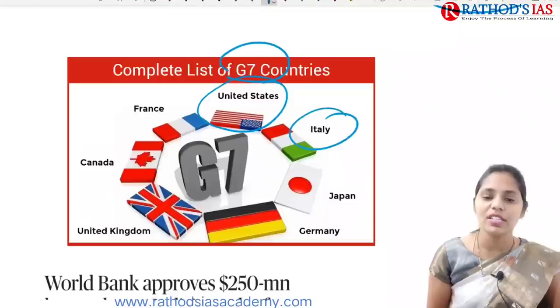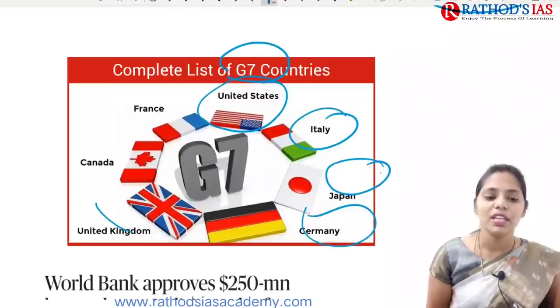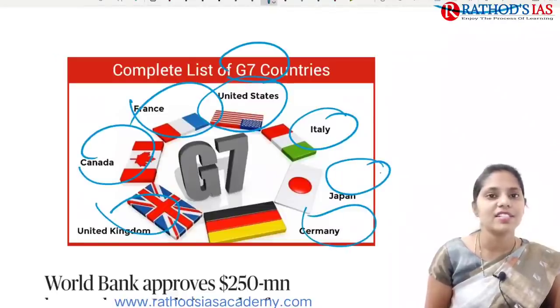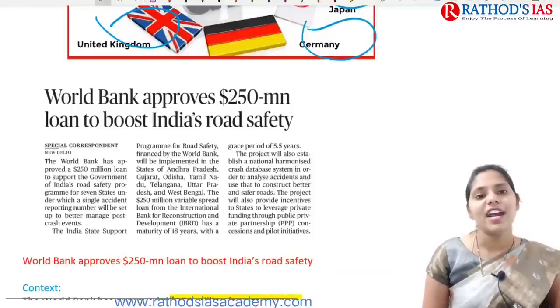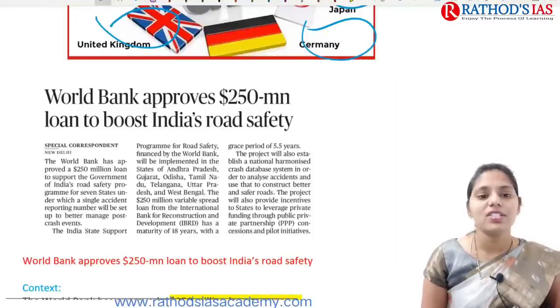The G7 countries are UK, Canada, France, Germany, Italy, Japan, and the US. All G7 countries are also part of G20, along with India. G7 does not have a formal constitution or fixed headquarters, and its decisions are not binding.